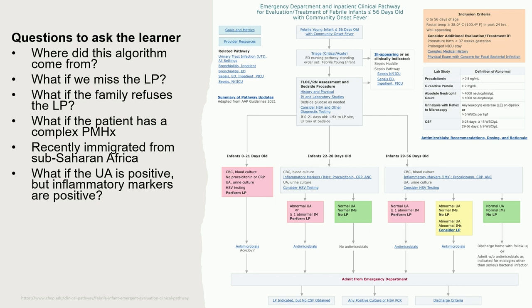What if the UA is positive but the inflammatory markers are negative? What are these edge cases that most people would assume away — like if the UA is positive and inflammatory markers are positive it'll all line up? But that's not really true one or two percent of the time — they're going to be discordant. Can I do something different in that situation?